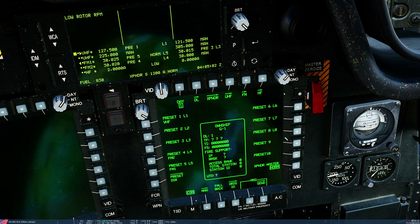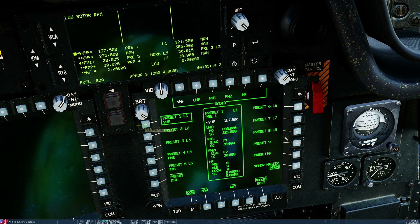From the base comm page, we look at presets by selecting any of them — preset 1 through 10. Let's press 1. You can see preset 1 has a name, a call sign, a VHF frequency, a UHF frequency, an FM1, an FM2, and a high frequency set — or no high frequency set in this case.